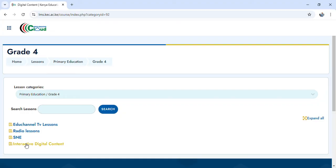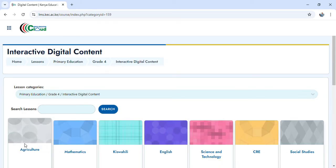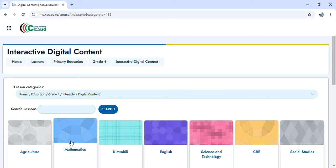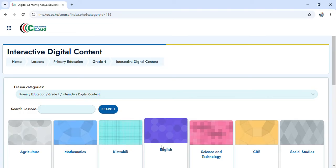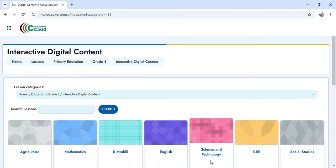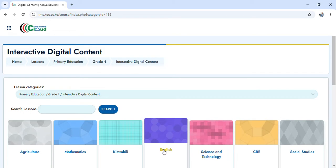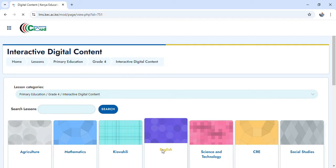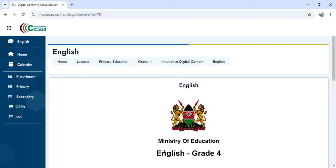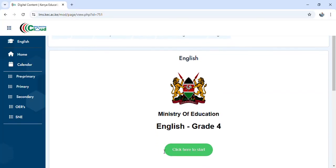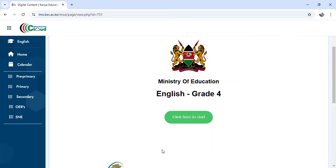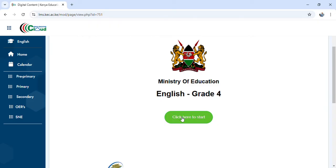It will open and give you options: we have Agriculture, Mathematics, Kiswahili, English, Science and Technology, CRE, Social Studies, and many more. For example, now we choose English. It will open to English — Ministry of Education English Grade 4 — and you'll be given the option: click here to start. So I click there.